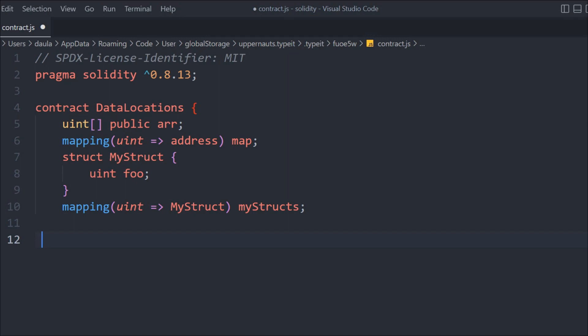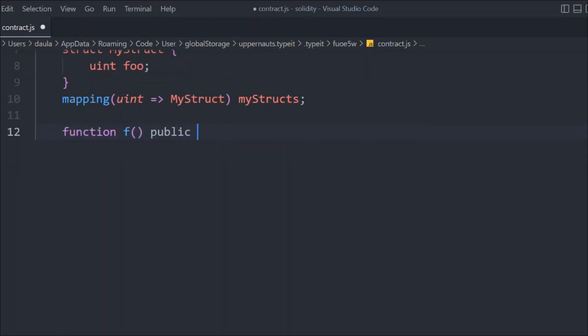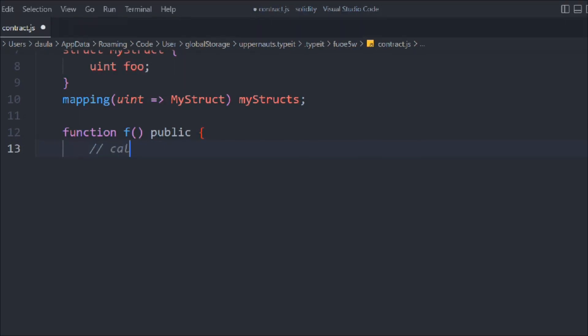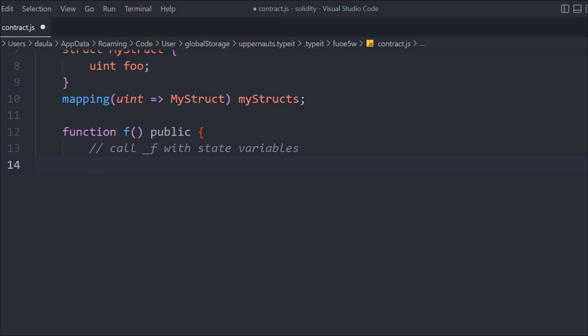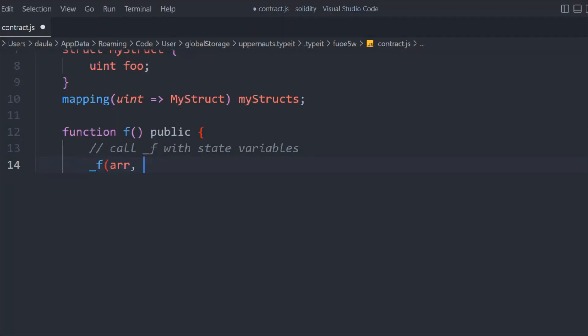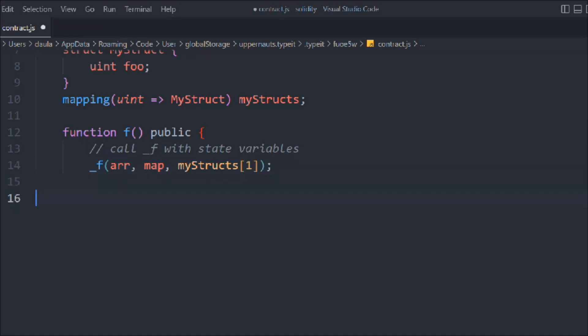Now we create a function called f, and inside it we're going to call another function internally. Let's do something with the state variable first — this data defined as a state variable is going to be stored on the blockchain. In the internal function, we have to pass the array, the mapping, and the struct.